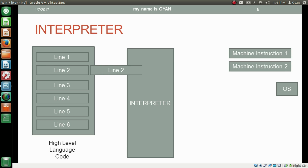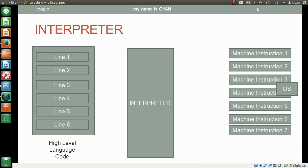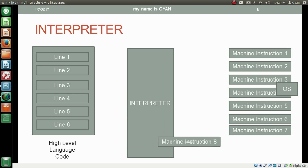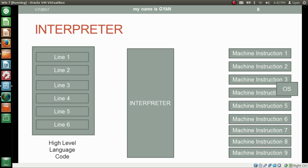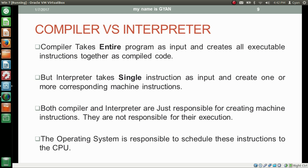In real time, the OS needs to execute these instructions and schedule them to the CPU. Compiler takes the entire program as input and creates all executable instructions together as compiled code. But the interpreter takes a single instruction as input and creates one or more corresponding machine instructions. Both compiler and interpreter are only responsible for creating machine instructions — they are not responsible for their execution. The operating system is responsible for scheduling these instructions to the CPU.